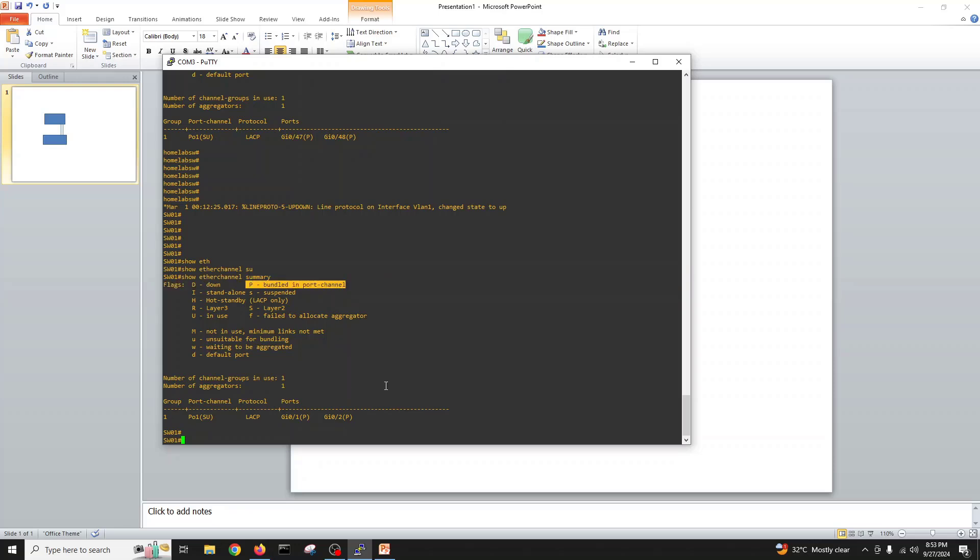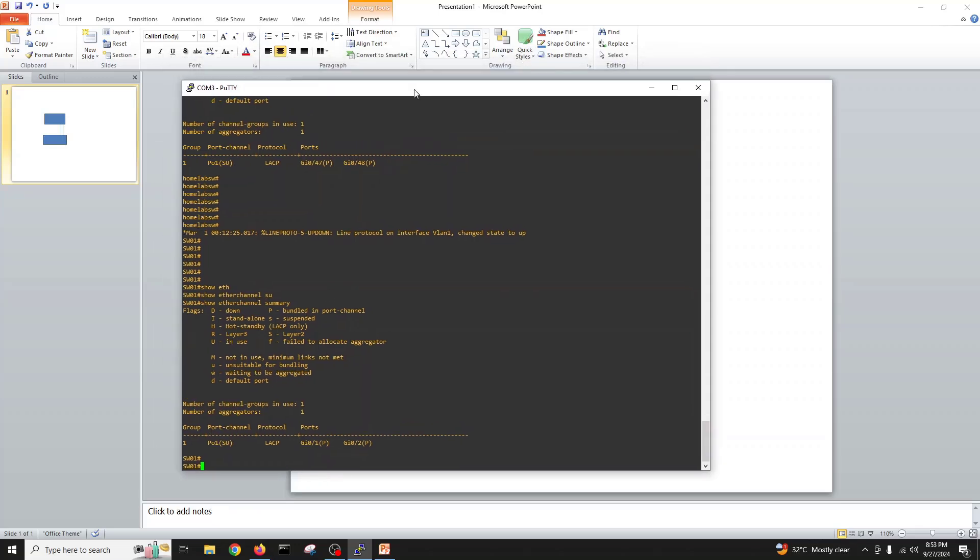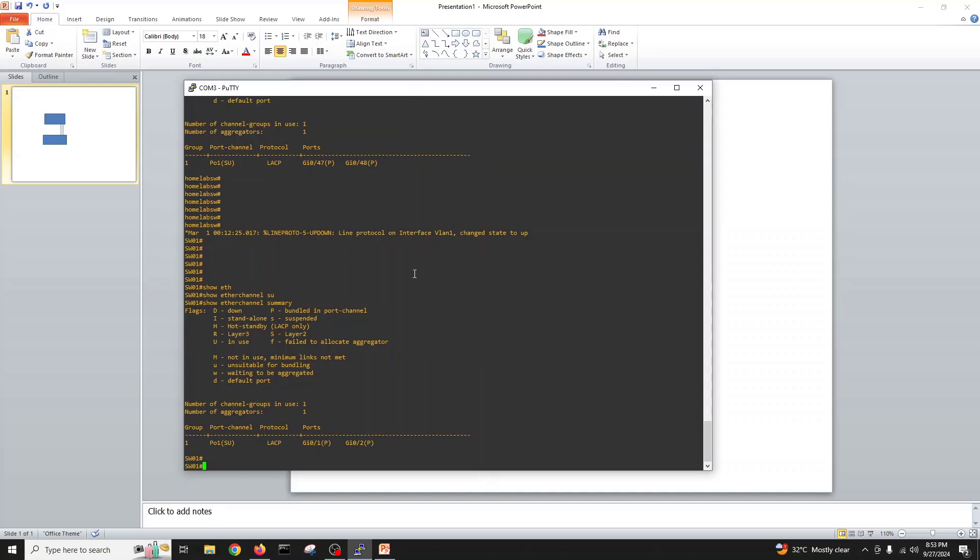Here also the channel is in P state. If you check here, P means bundled in port channel and it's working fine. There is nothing wrong. Our switch can go to the core switch now. This is the port channel LACP we made with switchport mode trunk and channel group 1 mode active.